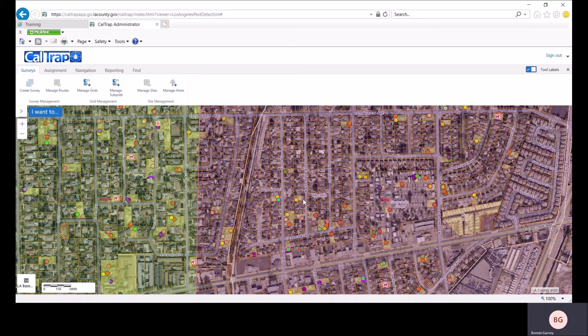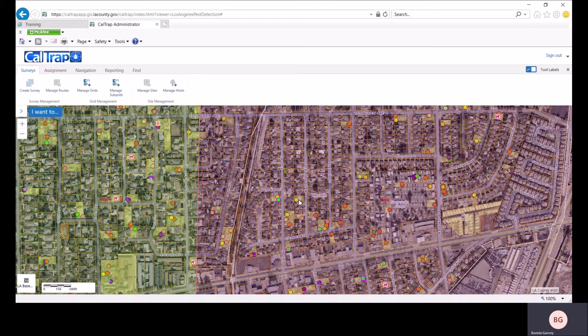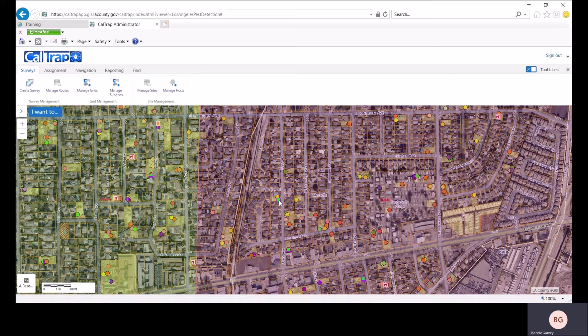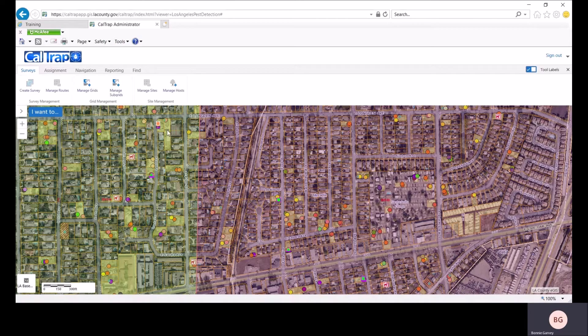The trapping sites are indicated in pale yellow around the parcel lines and the hosts are indicated by colored circles on the sites. You can see that a trap has been placed at this site. The green color indicates that the trap servicing is current. Moving up to this trap icon here, the red color indicates that the trap service is overdue.